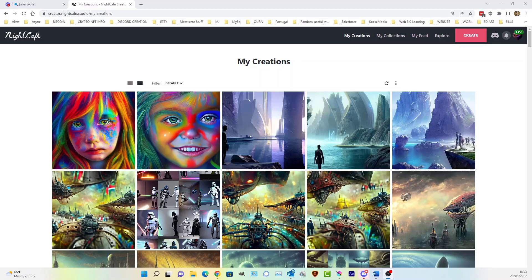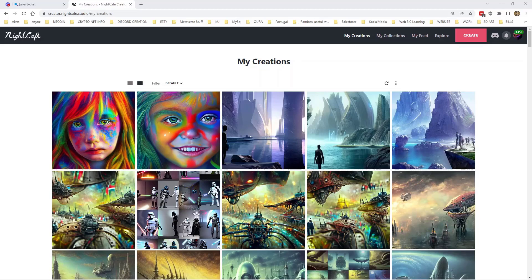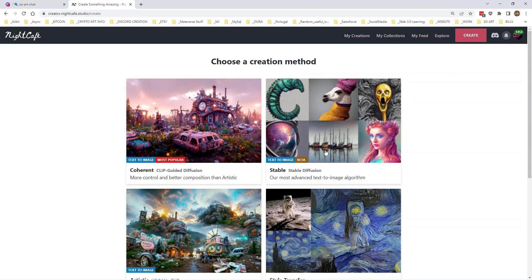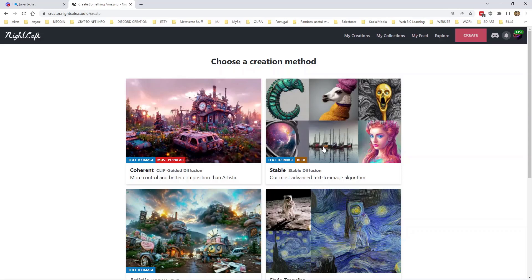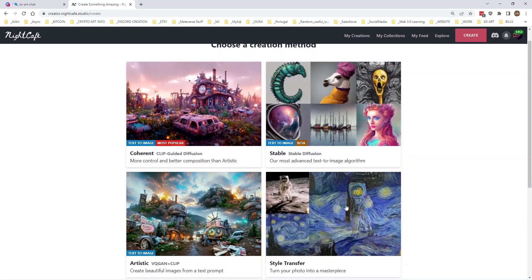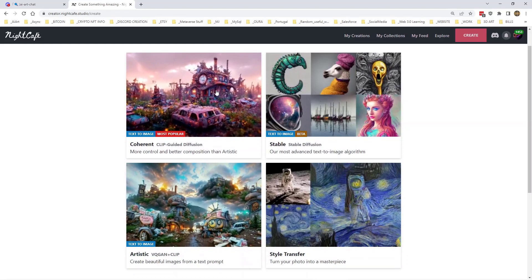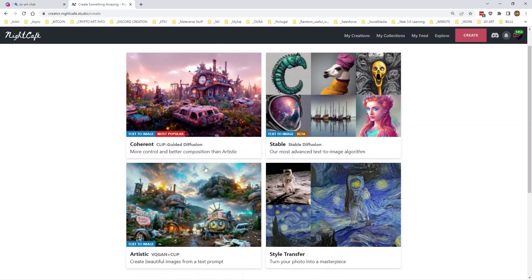It is going to be how to use multiple prompts. I'm using Nightcafe for this. Now something you need to be aware of: you can't use multiple prompts in Stable at the moment. I believe the ability to do so will be available in the future, but as it stands right now you can't, and of course you can't do it in Style Transfer, but you can do it in Coherent and Artistic.